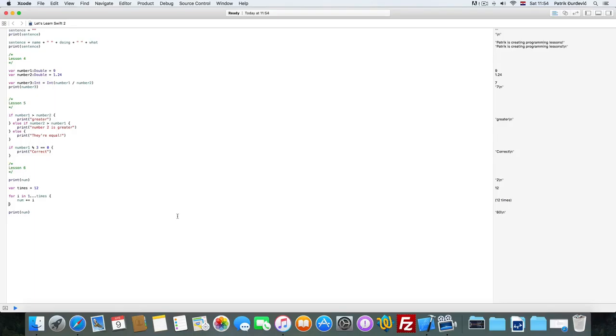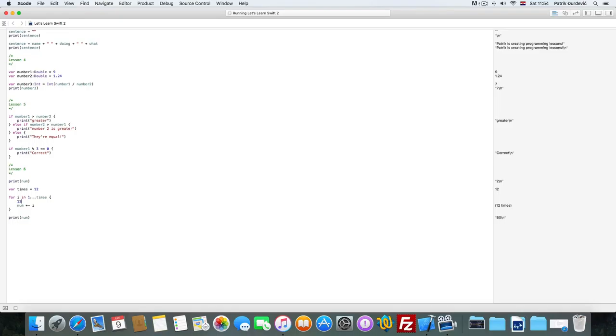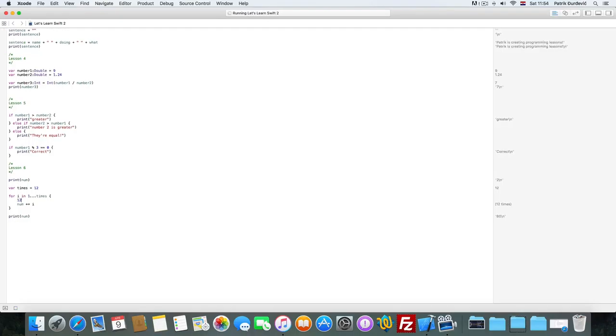Now this is a more complicated way. But how does it work? So first time the i is equal to 1. The next time it's 2, 3, 4, 5, and until 12. And that's when it finishes and goes forward by the code.